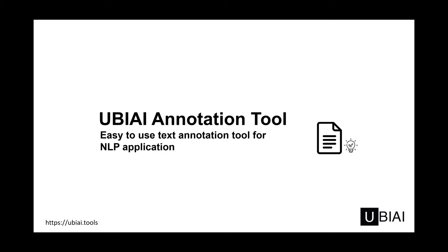Hello everyone, welcome to UBIAI, an easy to use text annotation tool for NLP application that is powered by machine learning.